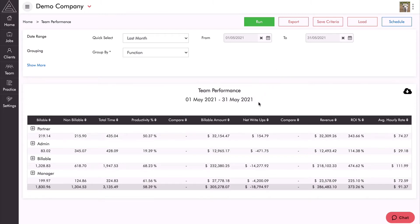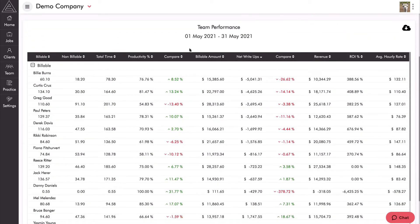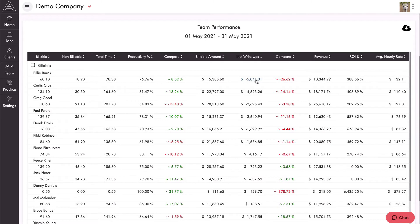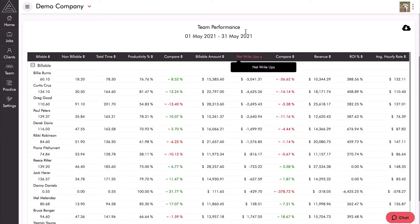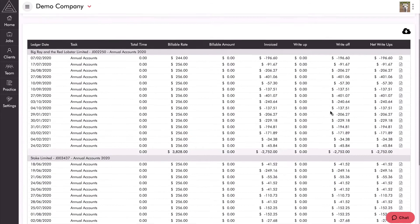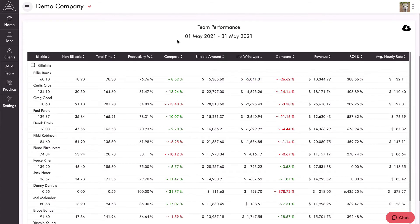Think about what you're most interested in — we're interested in write-offs. Sorting by net write-ups, I can see the billable team has written off $14,000 in May, which was last month. I can expand to see all the staff that make up those figures — Billy Burns had the largest write-offs, all the way down to $2,700 of write-ups for Ted Thompson. Clicking on Billy Burns' write-offs shows which jobs make up those amounts, and I can see a big write-off of $2,752 for Big Ray and the Red Lobster Limited on the annual accounts job. These are great conversations to have with your team.